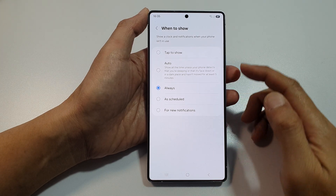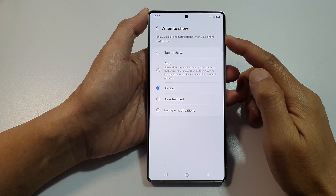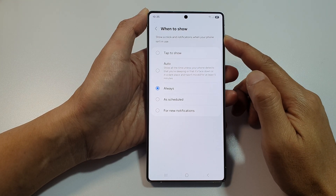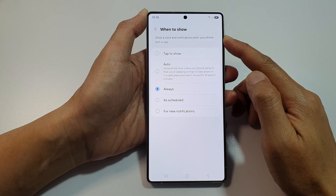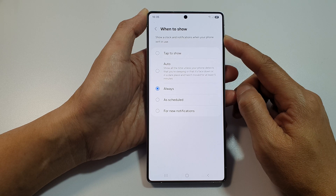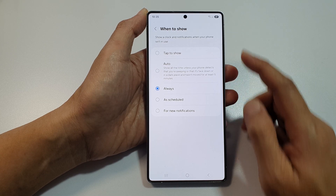How to customize when to show the always-on display lock screen on the Samsung Galaxy S25, Galaxy S25 Plus, and S25 Ultra.